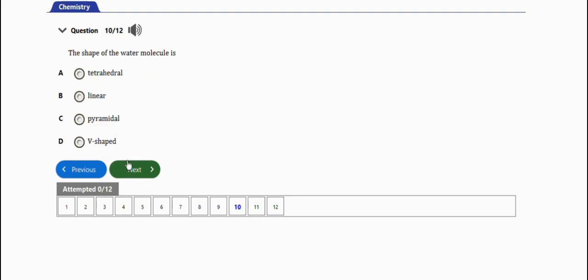The next question says: the shape of the water molecule is V-shaped, option D. Very important, take note of it as well.